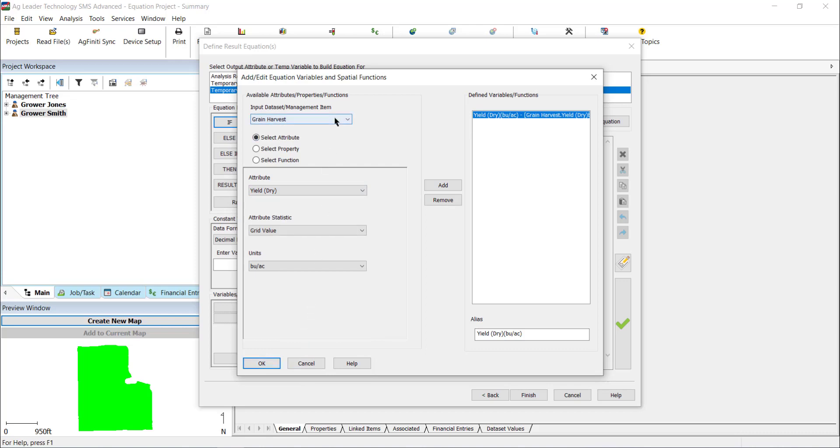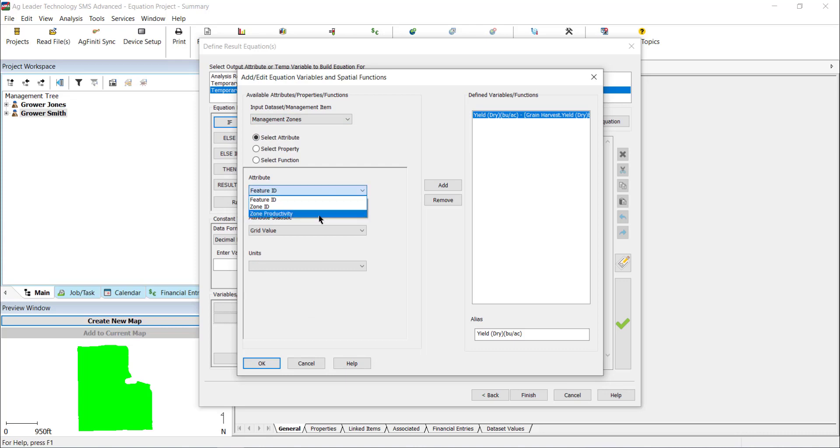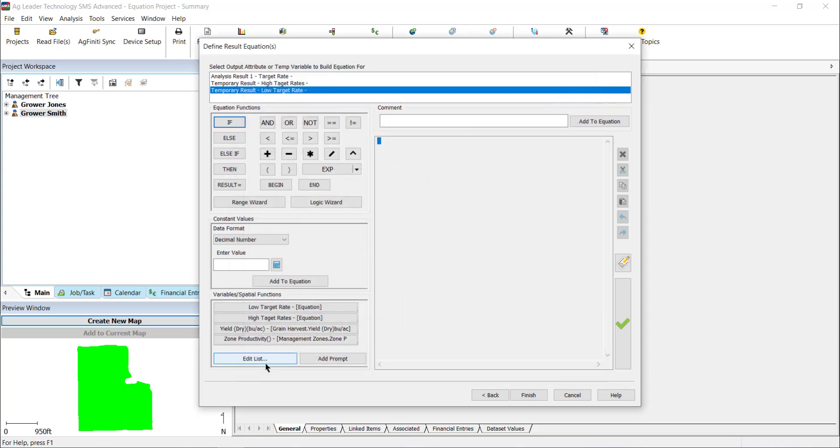Then in the input dataset, I will select Management Zones in the Input Dataset dropdown and Zone Productivity in the Attribute dropdown and add it to the right. After those are selected, we can start building the equation.